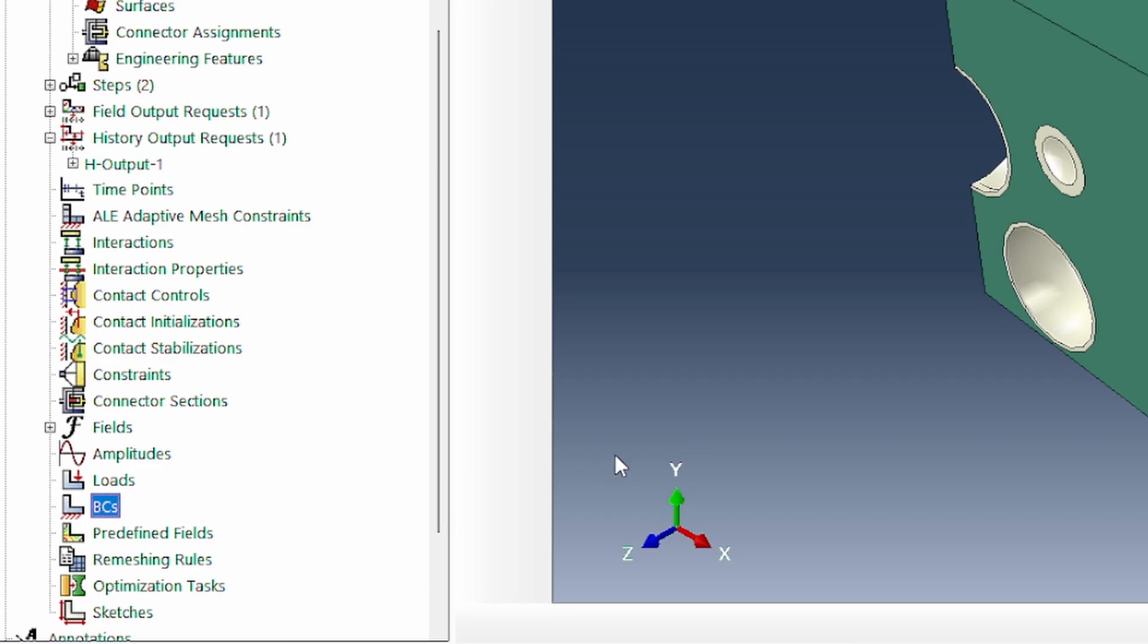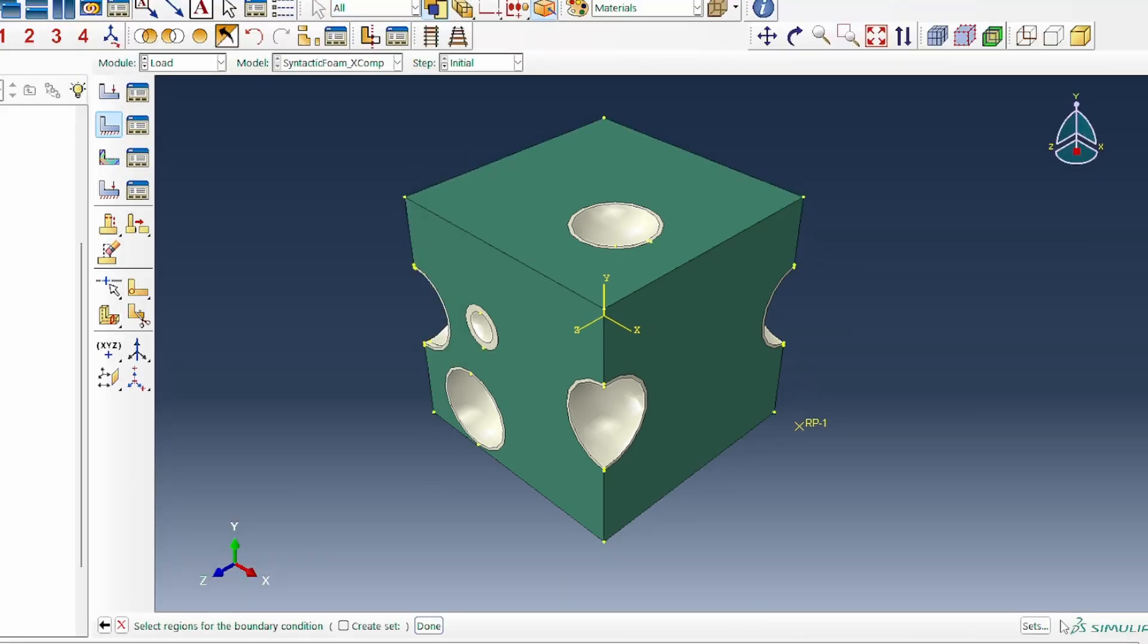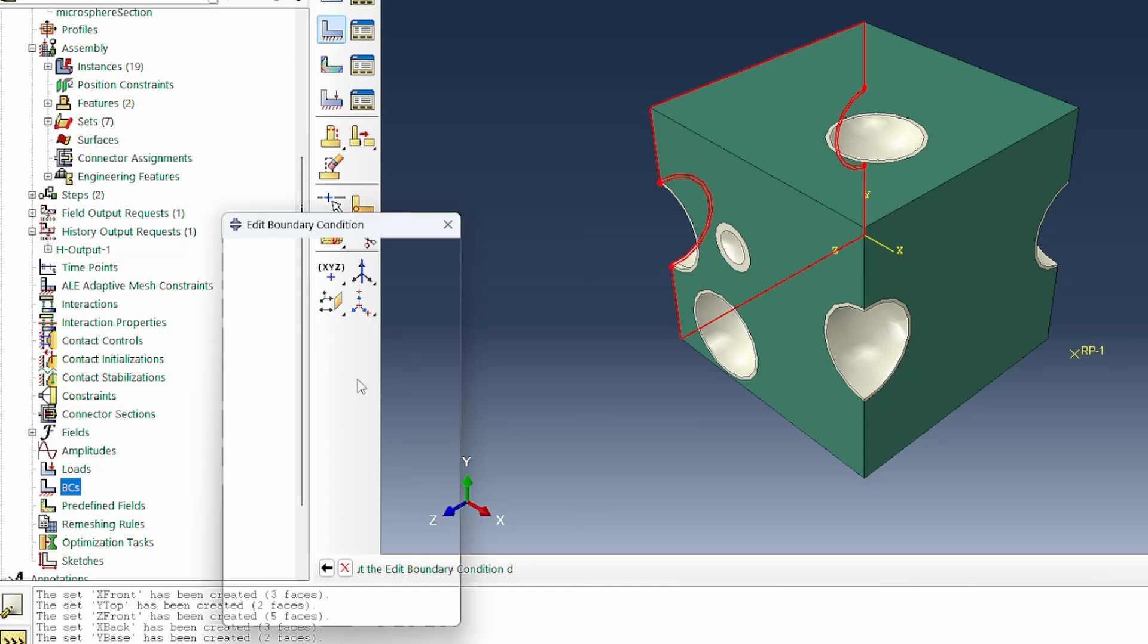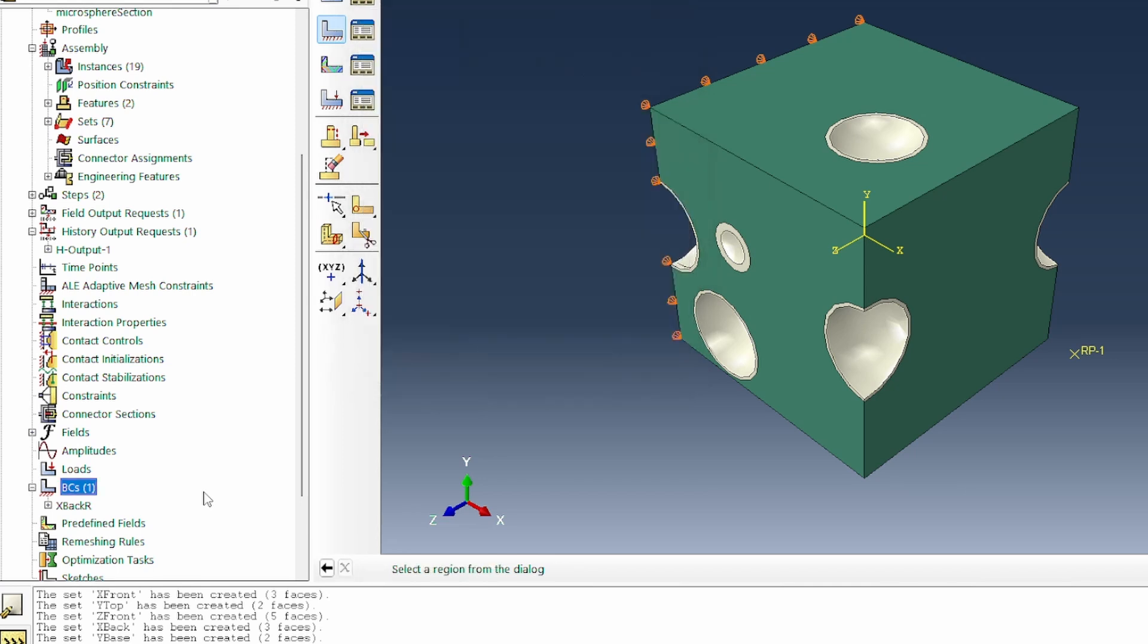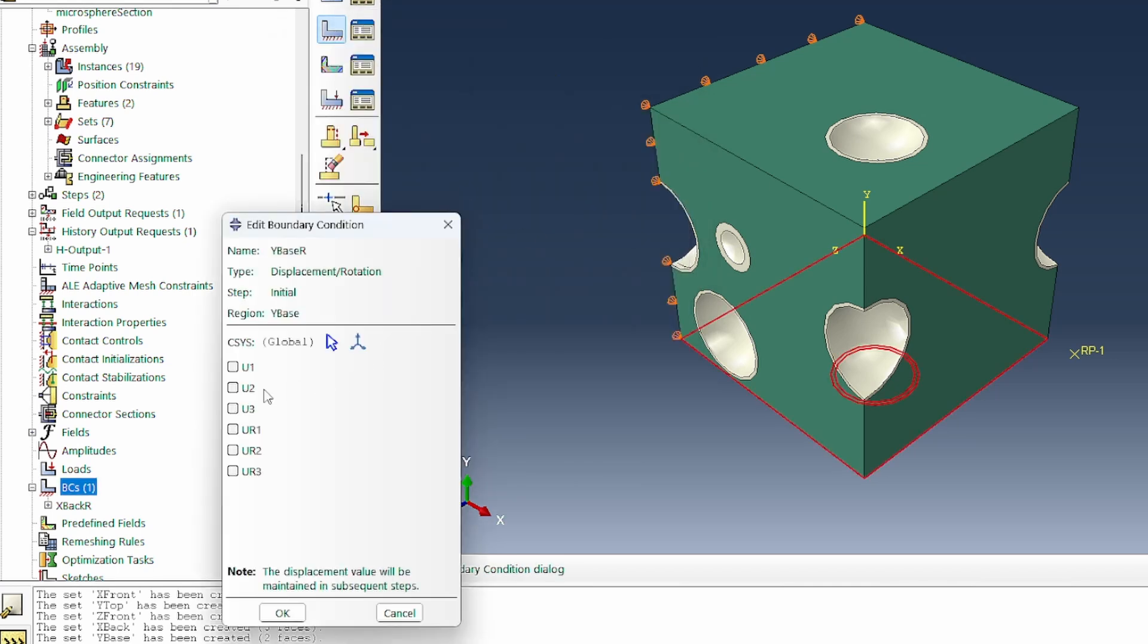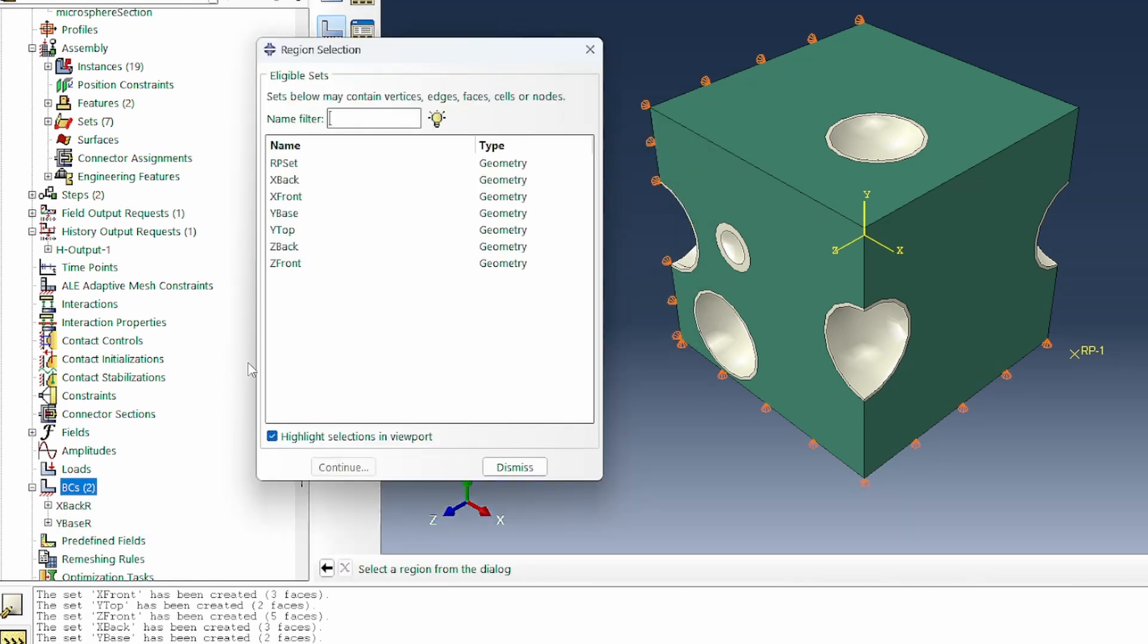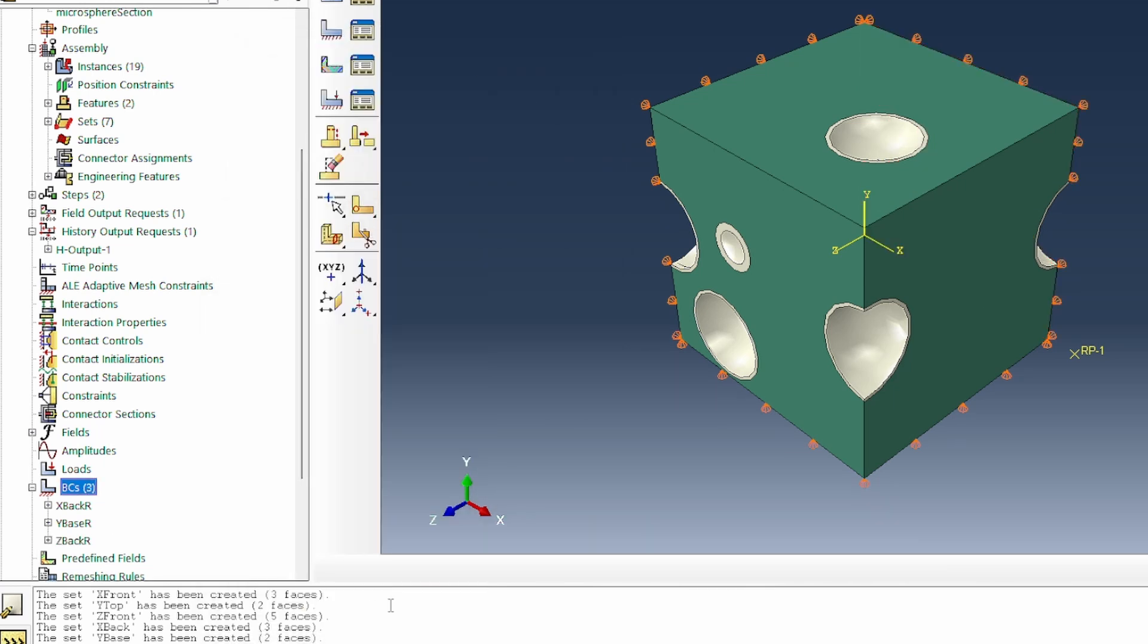That would be the reference point set. I want to go to individual, switch to all, and select that. We've got all the sets indicated as they're supposed to be. Let's look at the boundary conditions. X back is a roller support. We go to the set X back and fix it only in the 1 direction. We'll do the same for Y base as a roller support, fixing it in the 2 direction. And Z back as a roller support, fixing it in the 3 direction. We've got all the references fixed on the system.